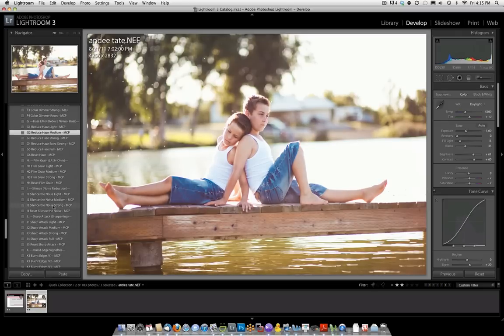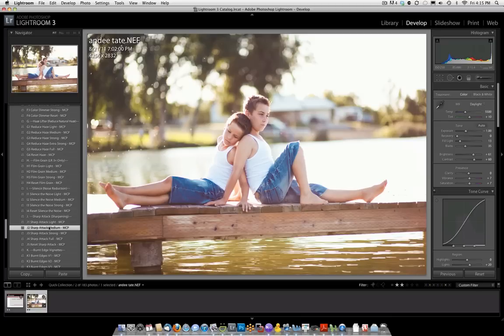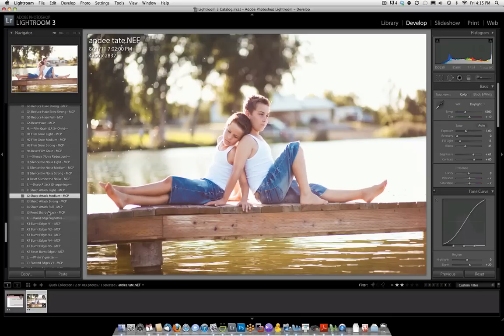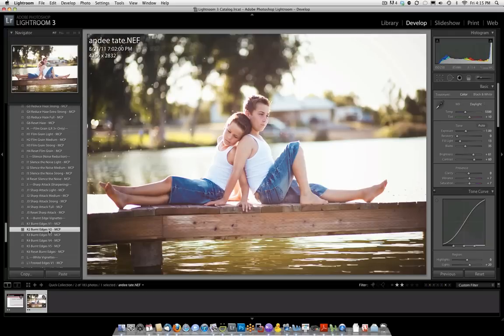And then we could go in here, and if we wanted to sharpen up our picture, we could click the Sharp Attack. There's Sharp Attack, Medium, and possibly even add some burnt edges. And there's our completed file.